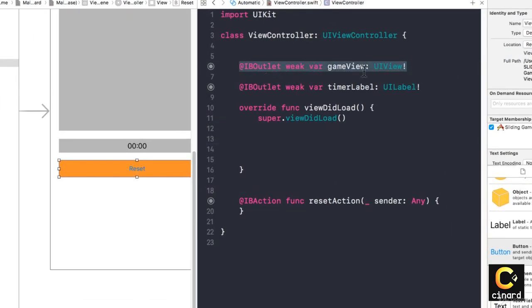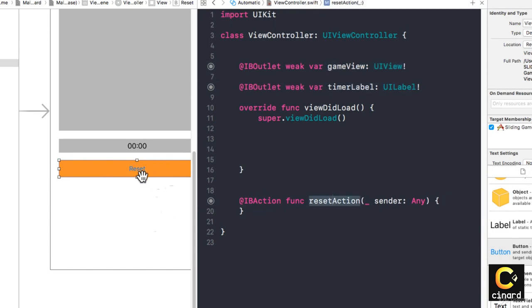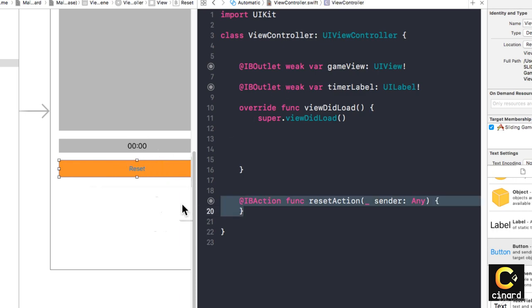Hooked up: the gameView, the timerLabel, and the action. You don't need to set up a separate IBOutlet for your button because whenever we click on it, it will run this action.